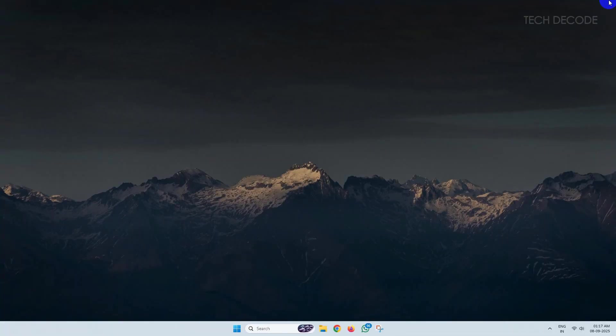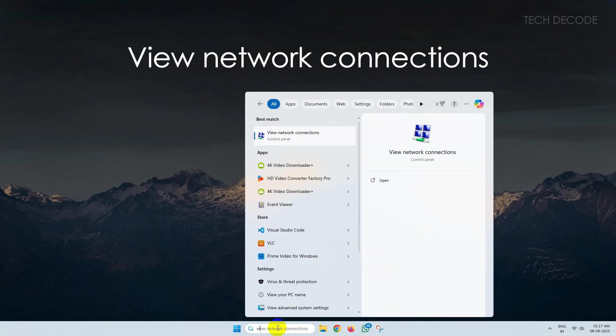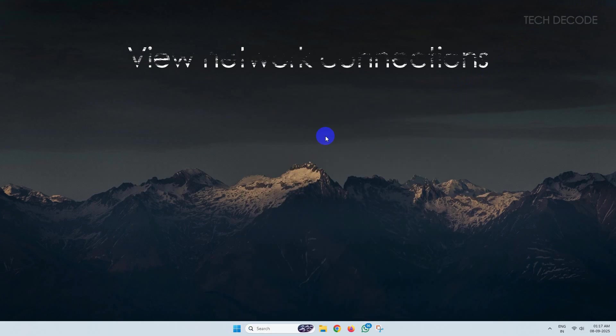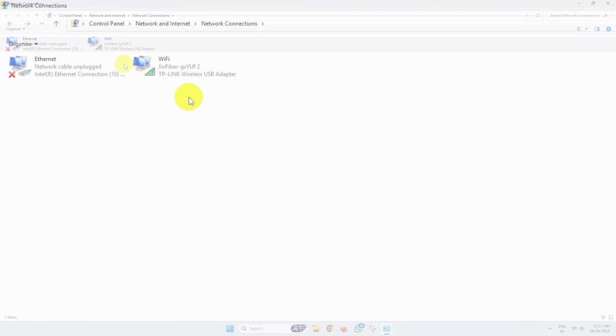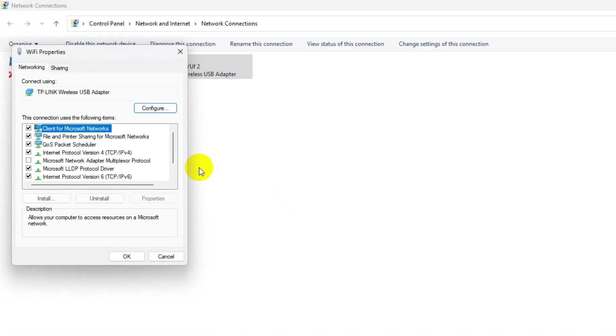Once done, close this window. Now search for view network connections and open it. From here, go to the properties of the network you are currently connected to.